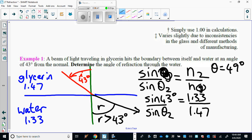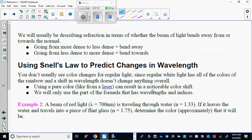Get your calculator, cross-multiply and divide, then take the inverse sine to get the angle. You should end up with 49 degrees. That's sine of 43 degrees times 1.47 divided by 1.33, then inverse sine of that decimal. The diagram is important because we knew the answer had to be greater than 43 degrees — if you mixed it up you'd get less than 43 and know you made a mistake.